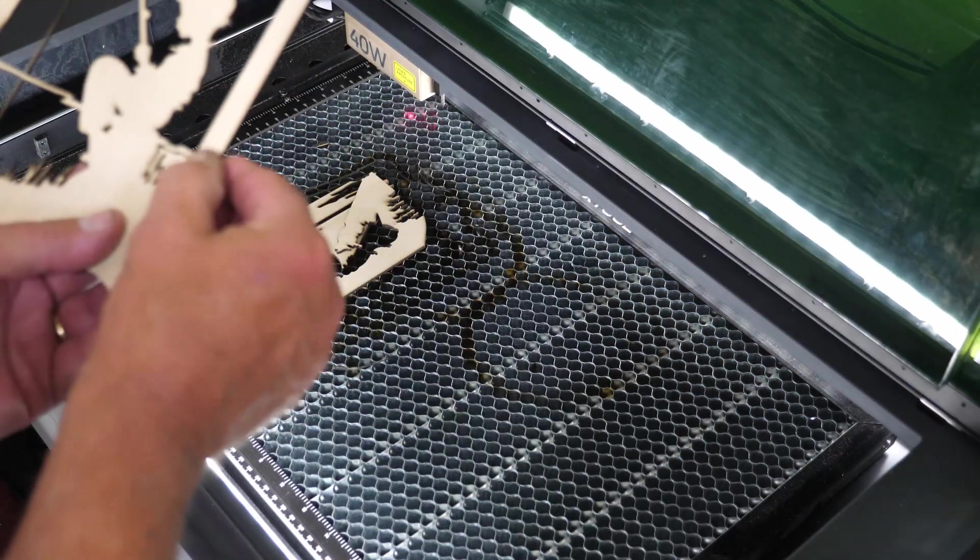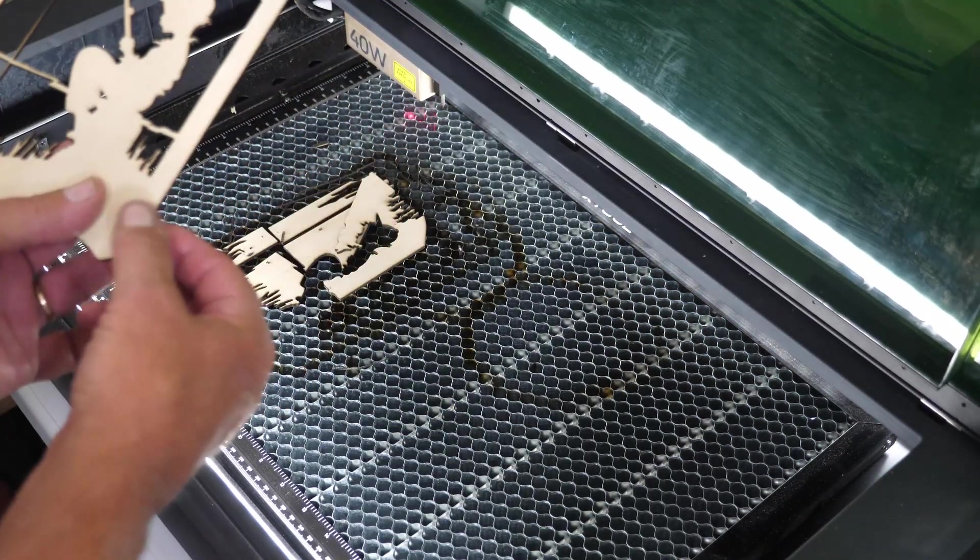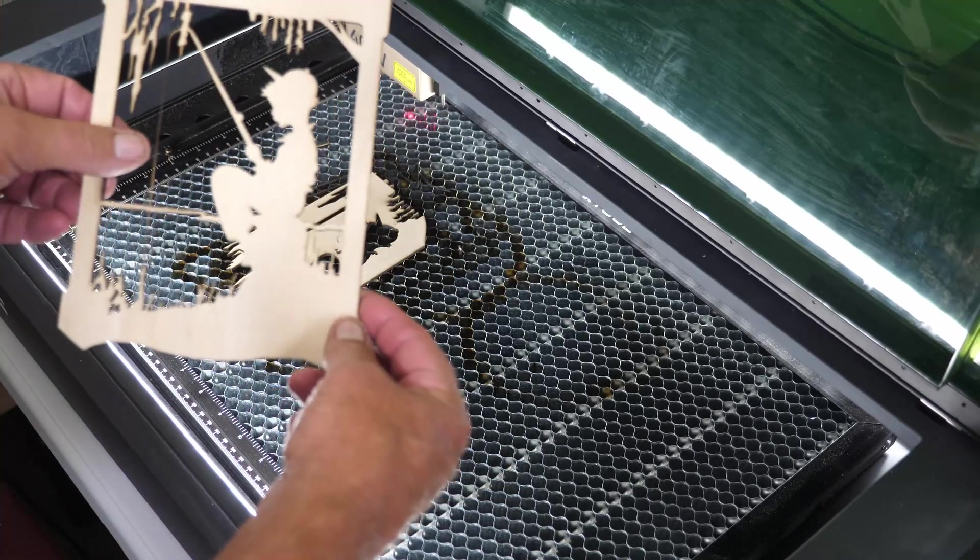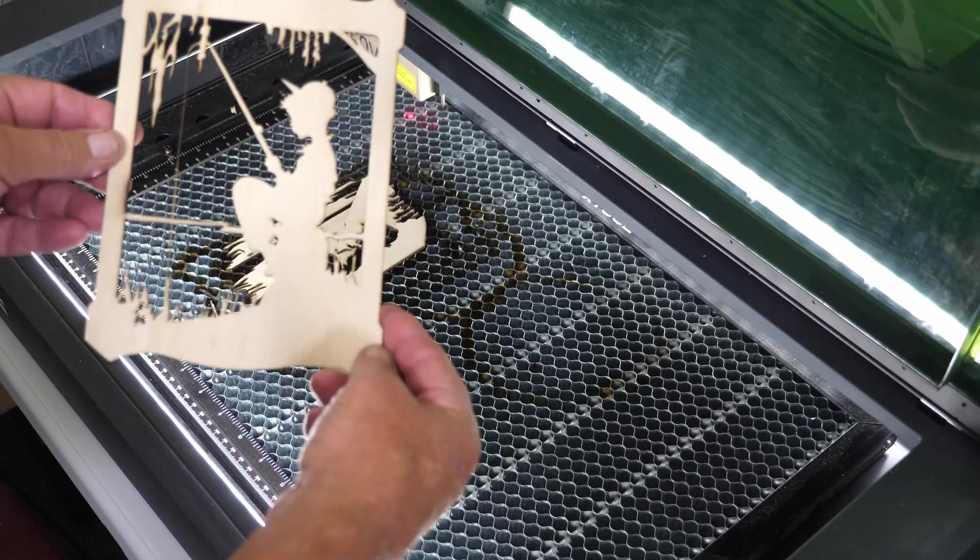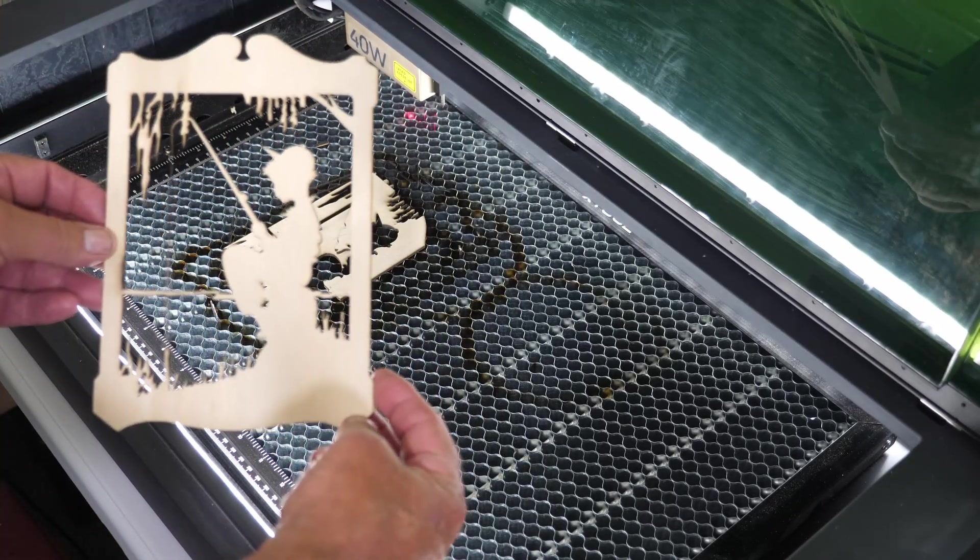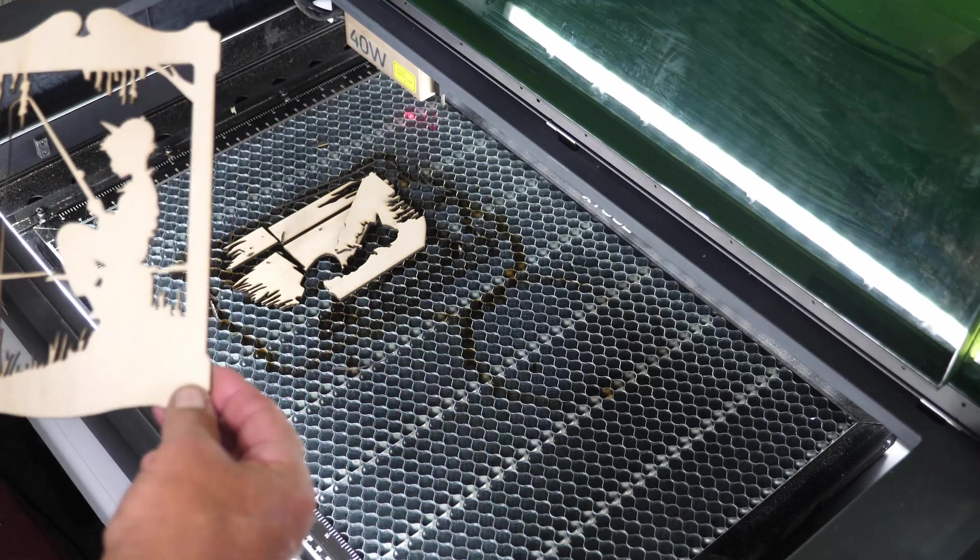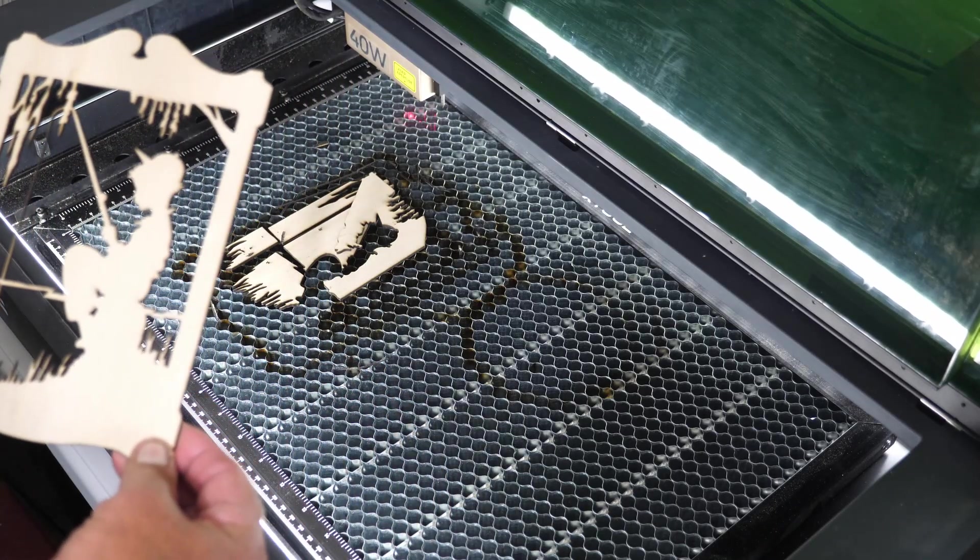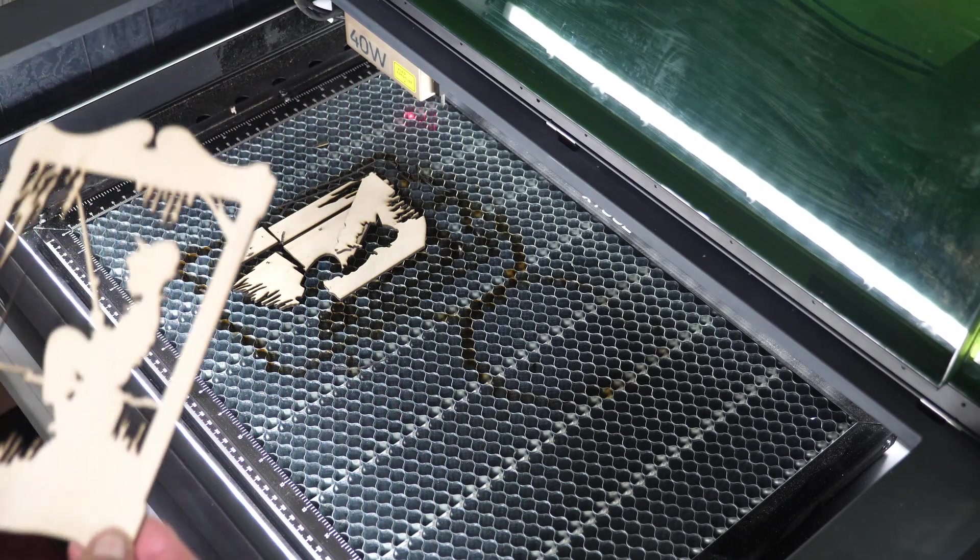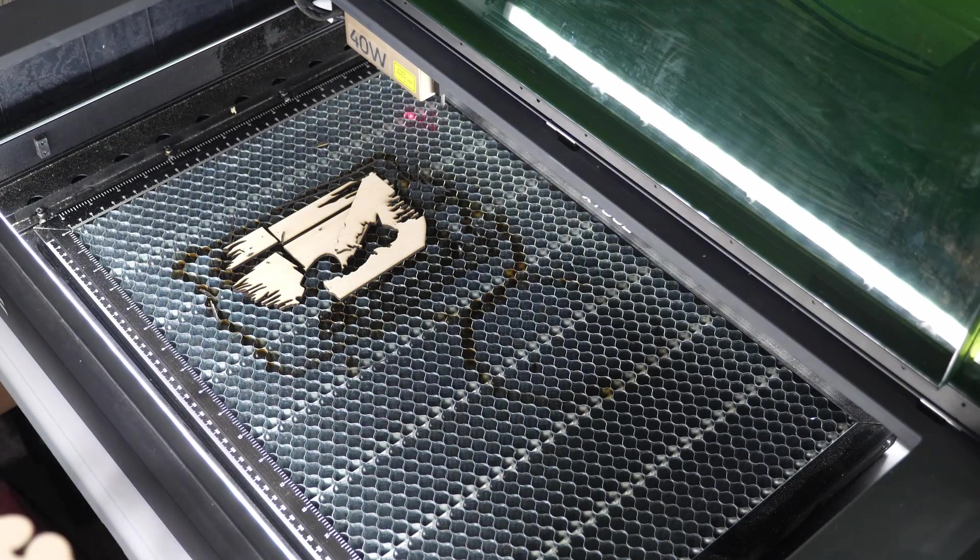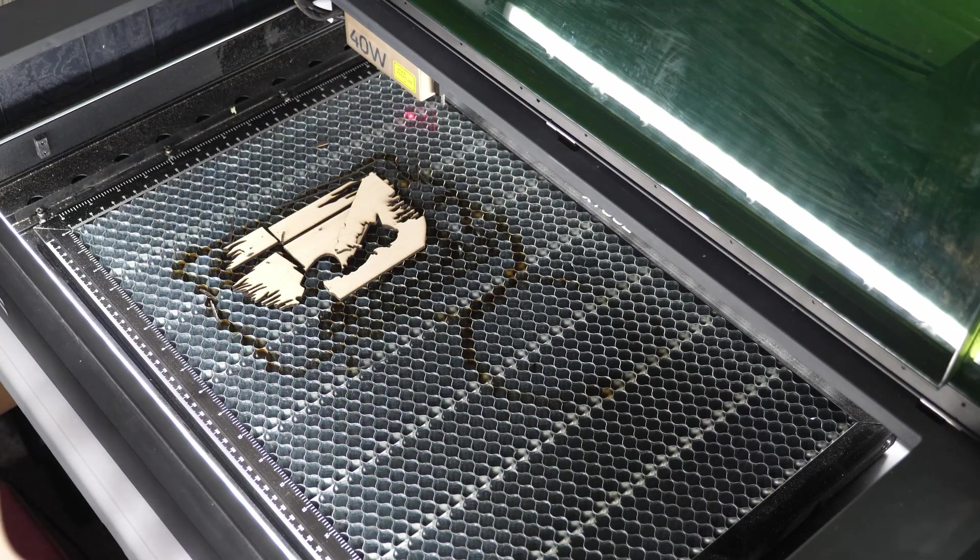So here's our front layer all cut out. Got a little piece to poke out right there. So there's our front layer, as you can see, there's some pretty fine detail there, and it's going to be a little bit fragile. When we get this on the back layer and get it stuck down, it'll all be good. So I'll get this set up for the back layer, and clean everything up.